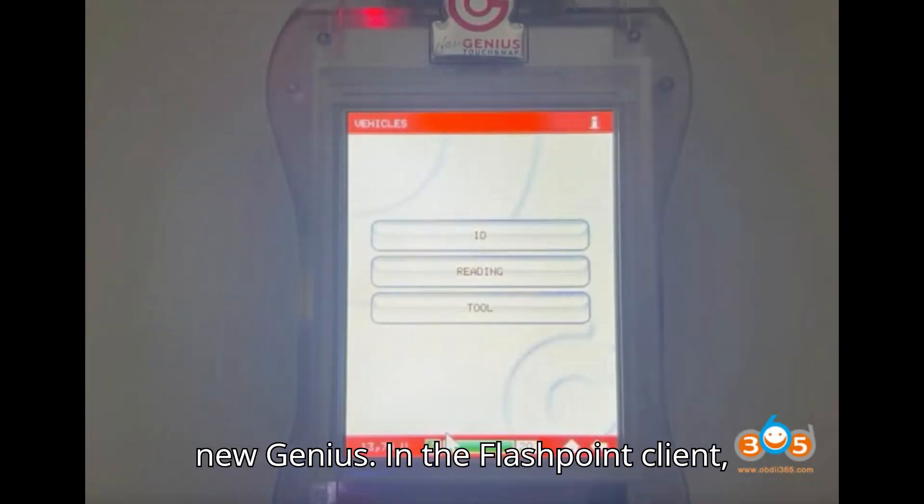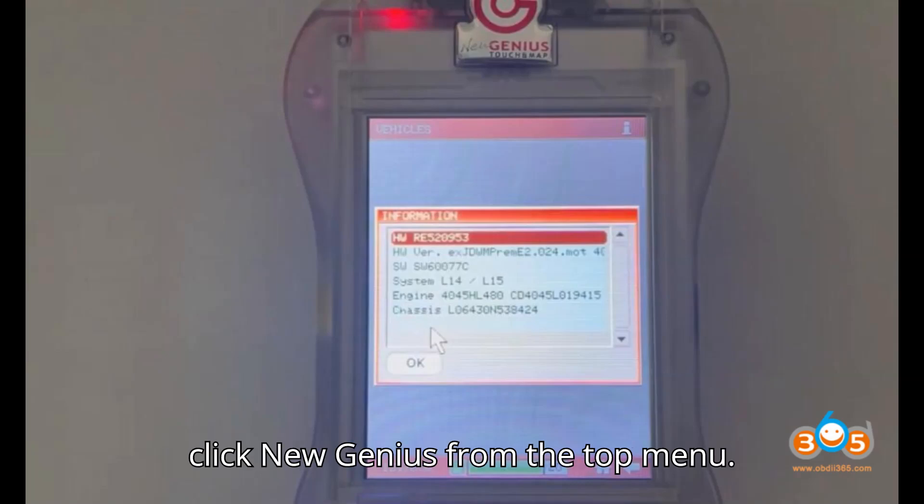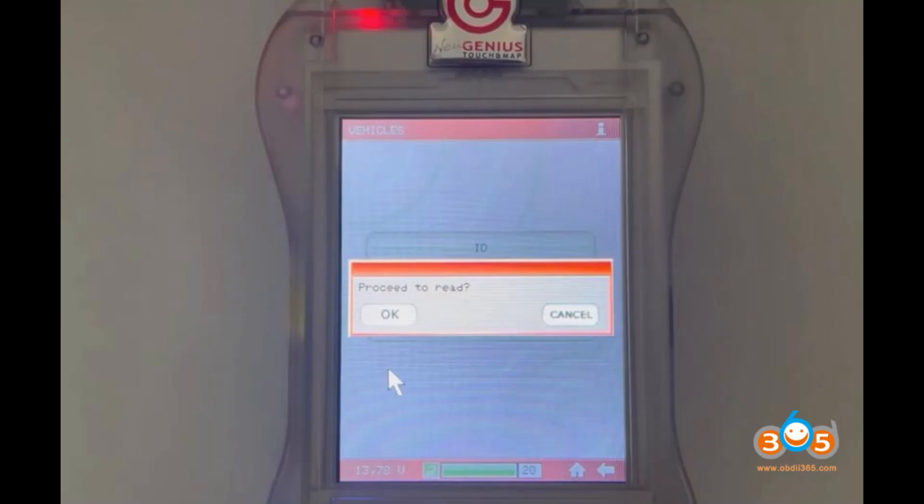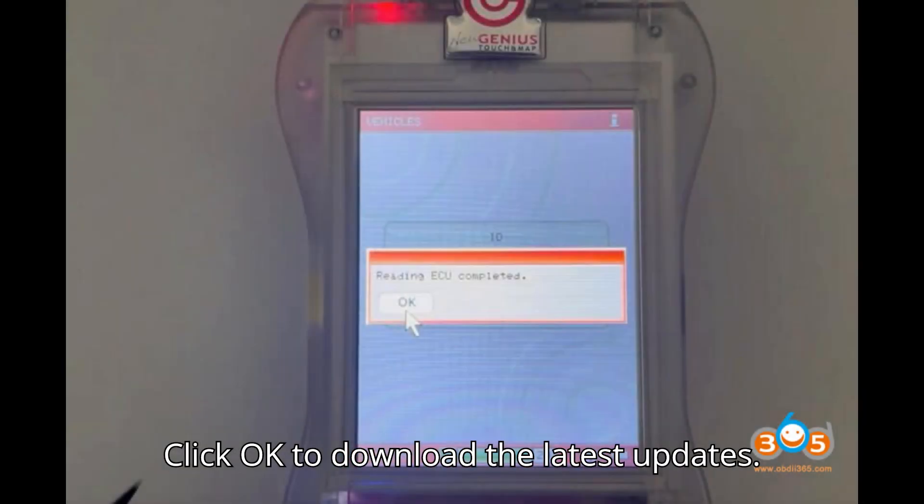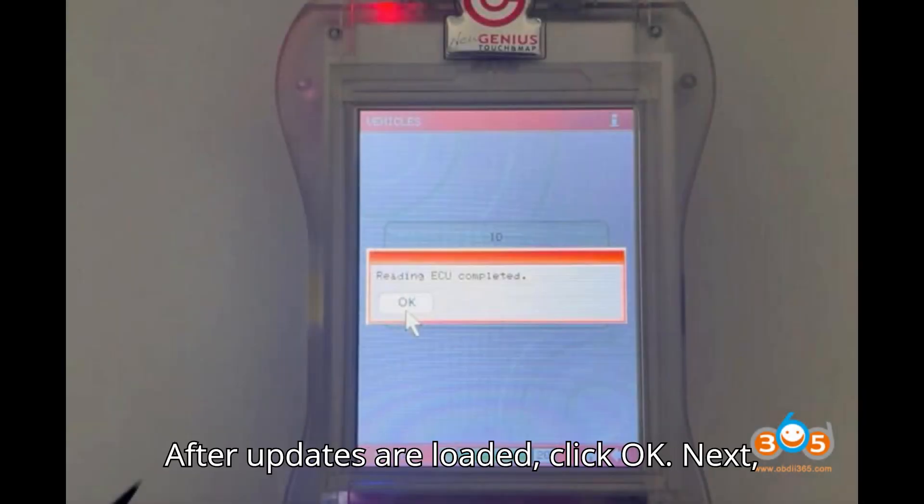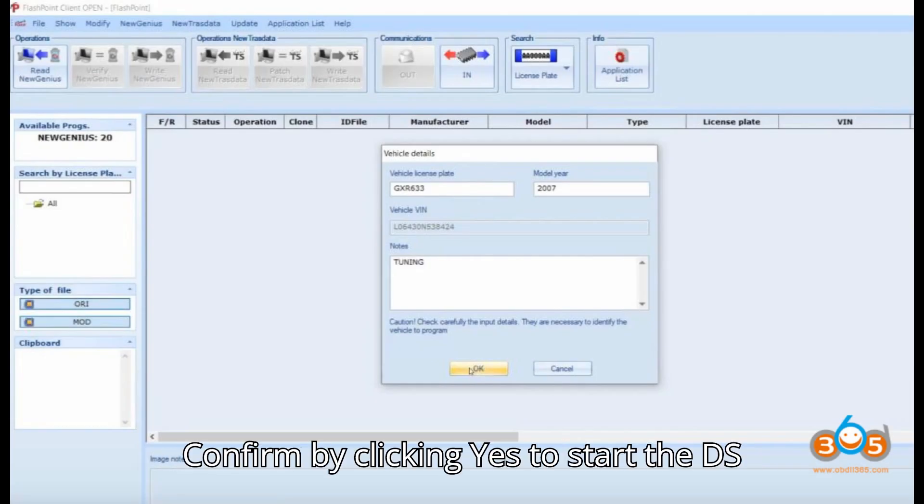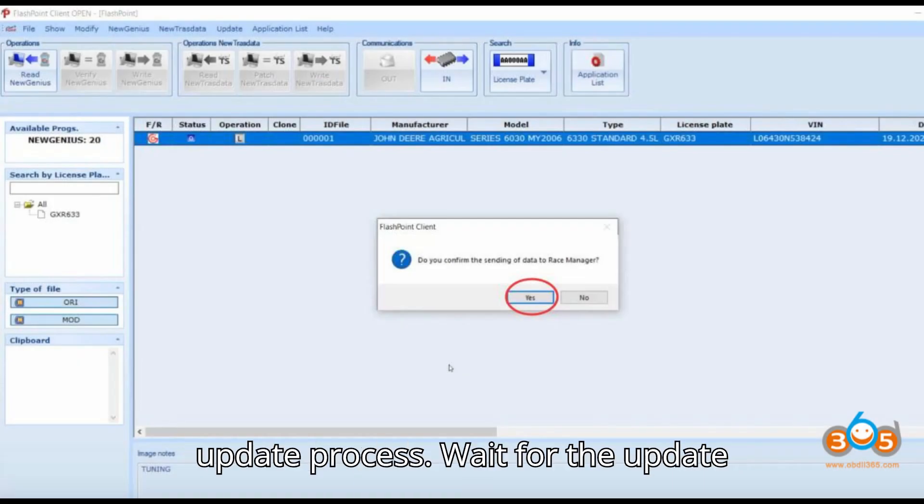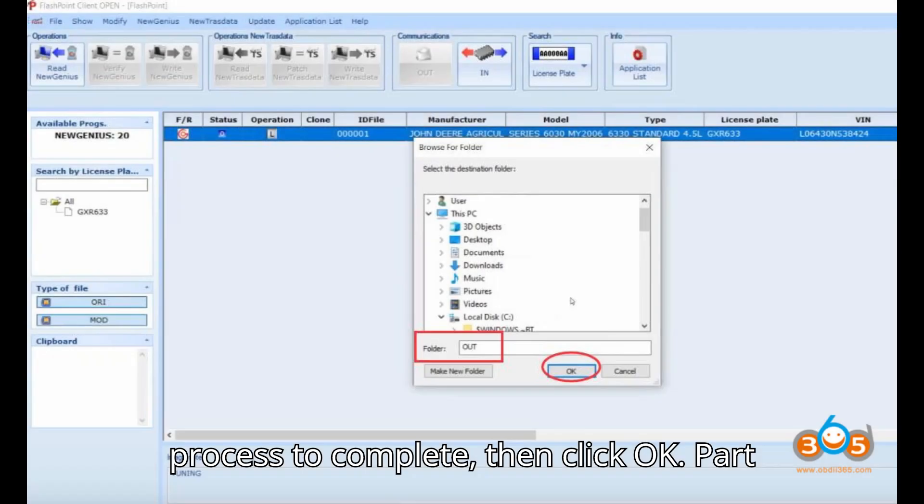Update the New Genius: In the Flashpoint Client, click New Genius from the top menu. Select Update Load ABL from Internet. Click OK to download the latest updates. After updates are loaded, click OK. Next, click New Genius Update System Forced. Confirm by clicking Yes to start the DS update process. Wait for the update process to complete, then click OK.